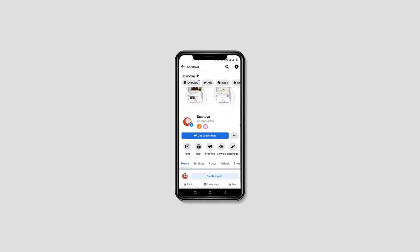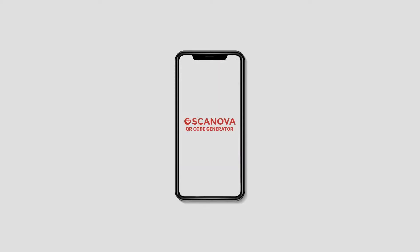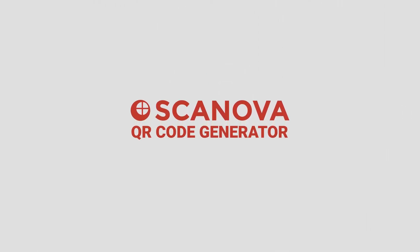This is called an App Deep Link QR Code. And with Scanova QR Code Generator, you can create your App Deep Link QR Code in no time.